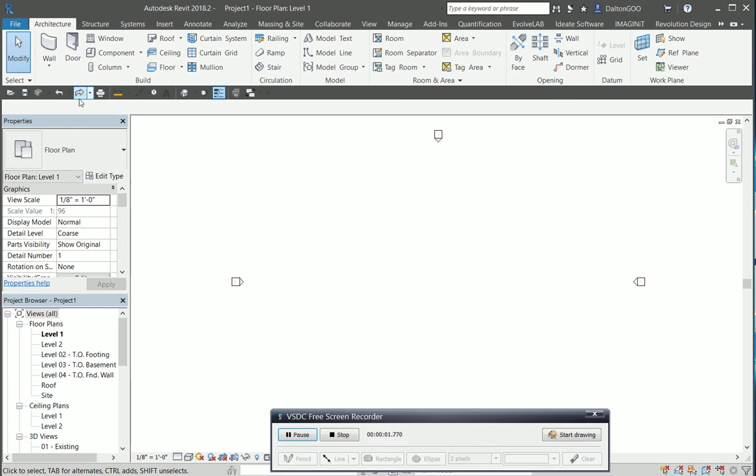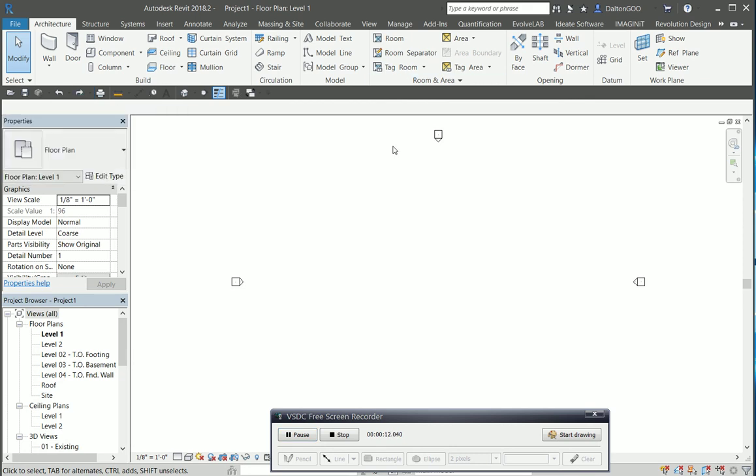I just want to show everybody a general overview of cleaning up a model. This may depend on who you are or where you are in a construction project, whether you're a subcontractor, GC, design firm, or whatever it may be. But here's some general rules for a model that you would link in and how to clean that up pretty quickly.